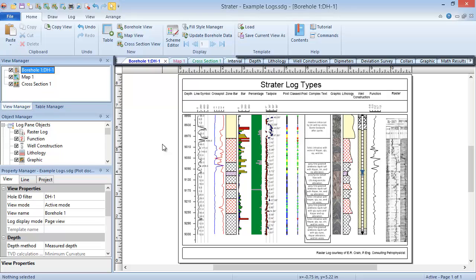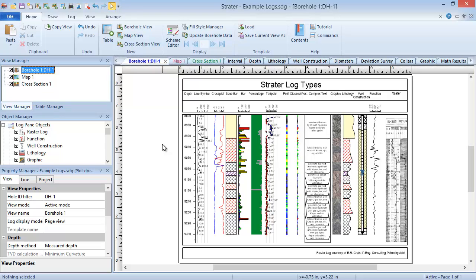The tabs at the top are color-coded by window type. By default, borehole view tabs are labeled with blue text. Borehole views show all of the graphical elements of your log. This is where you design and create your log layout.